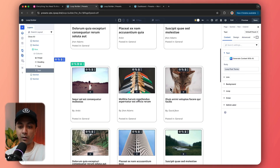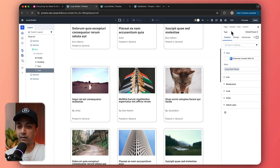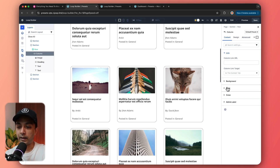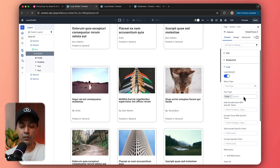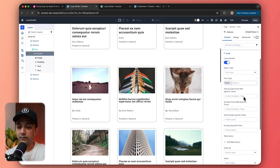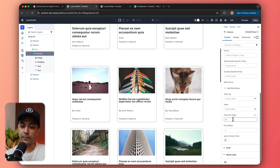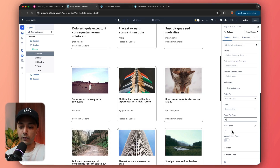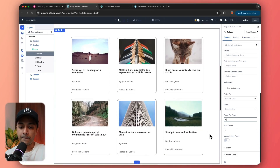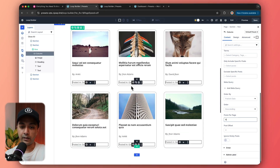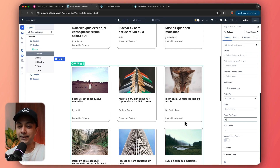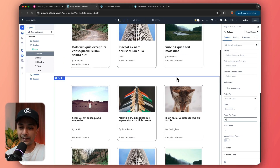Now our blog post grid is almost ready. Let's come back to the column settings. Inside loop, we go down to posts per page and select six posts per page. If you want to do any offset, we can add the number there. And here is our grid. We can go ahead and do all the styling to remove the gaps and make it look polished. This is how we can create a custom blog post grid using the Divi 5 Loop Builder.